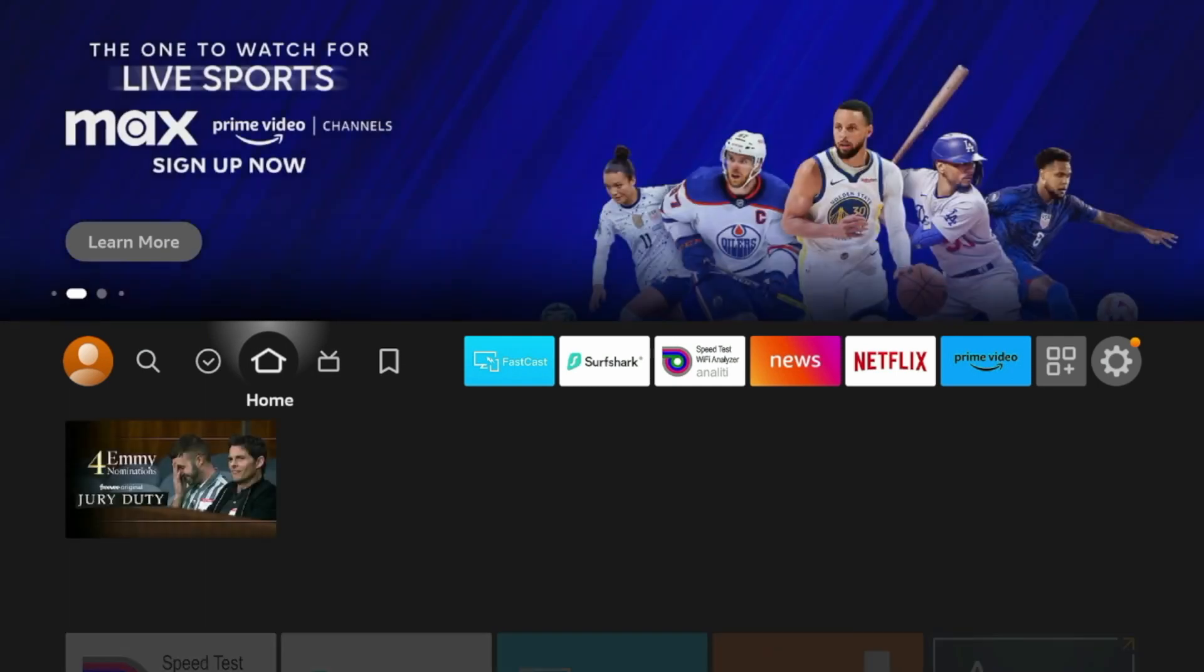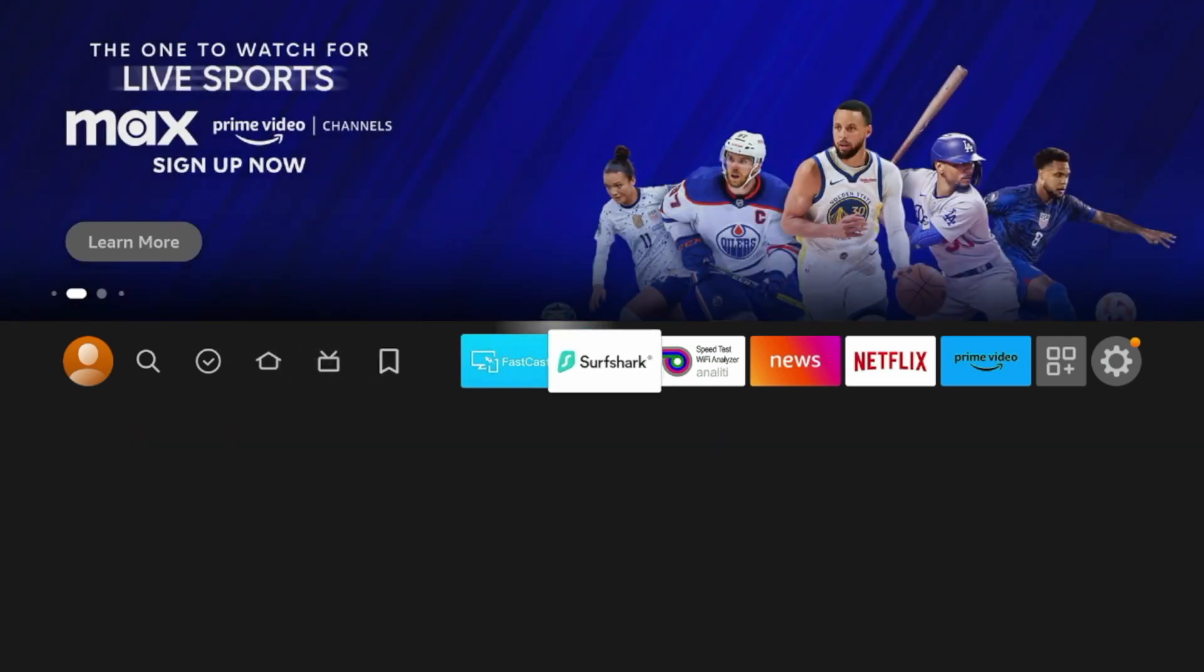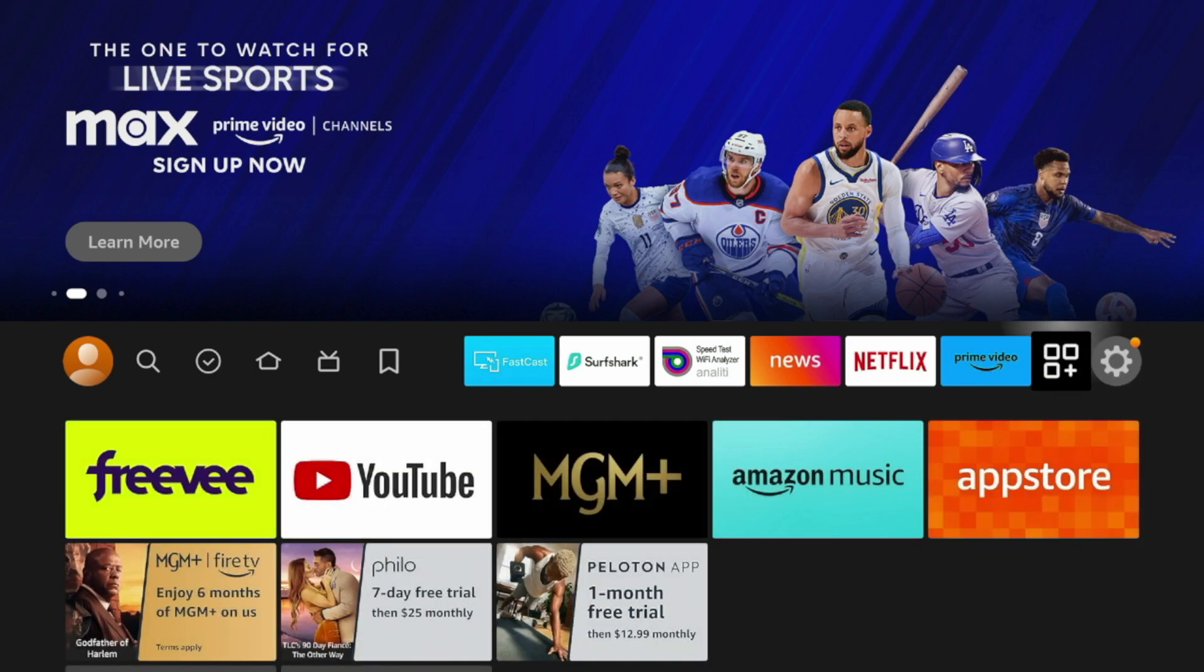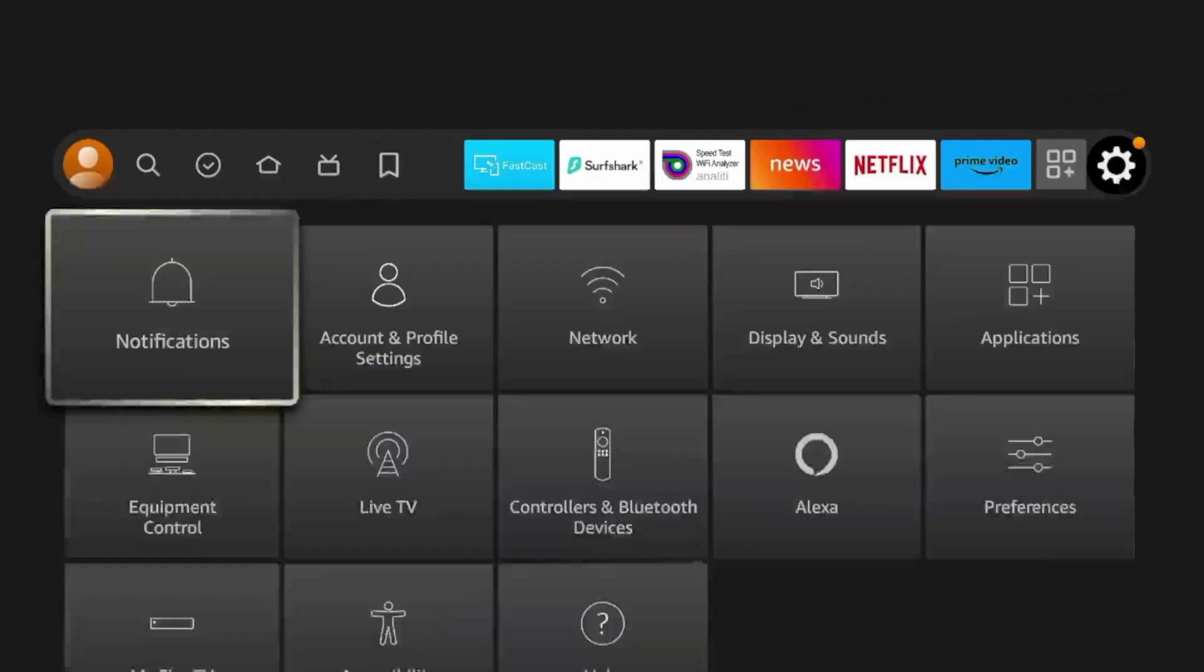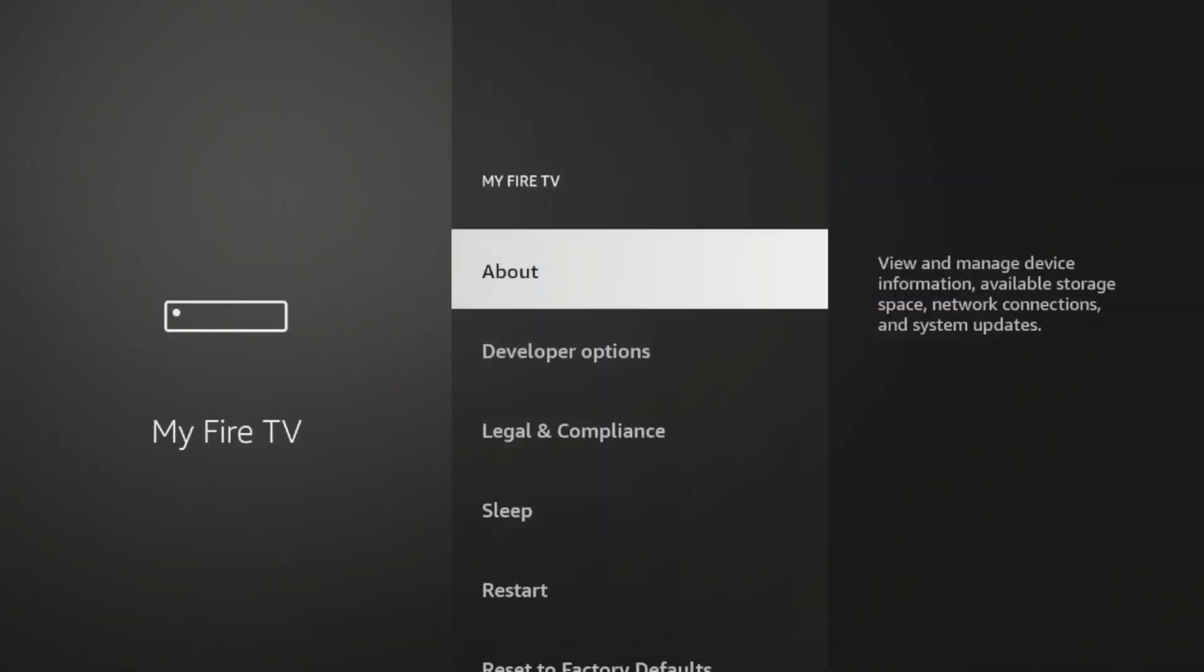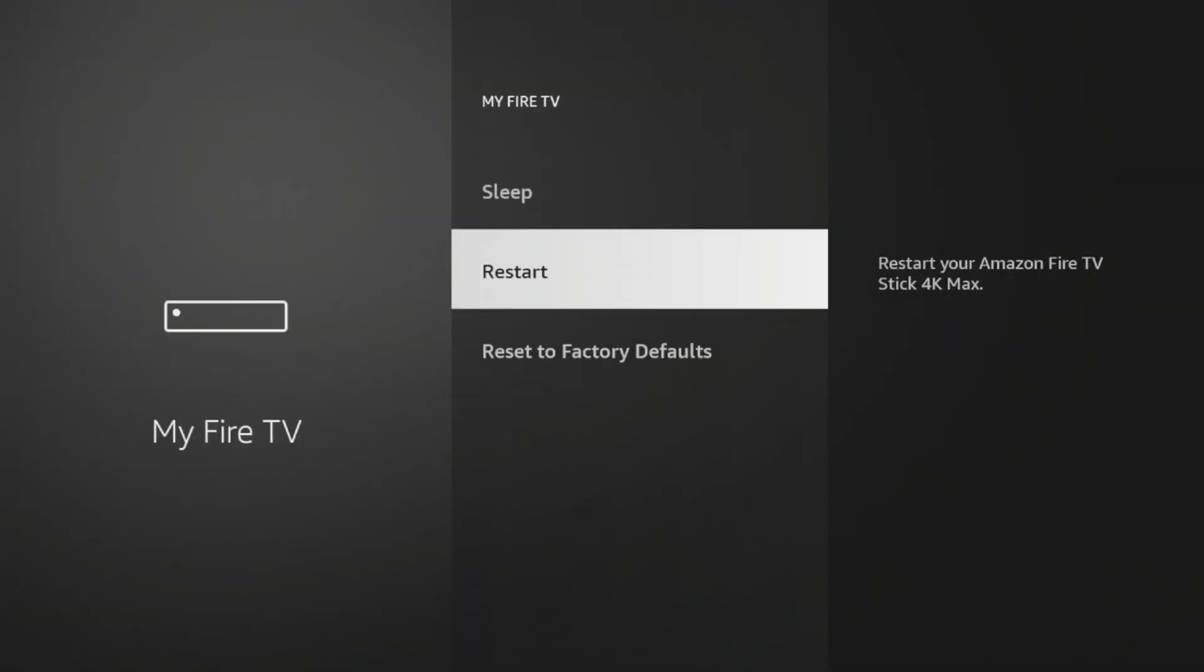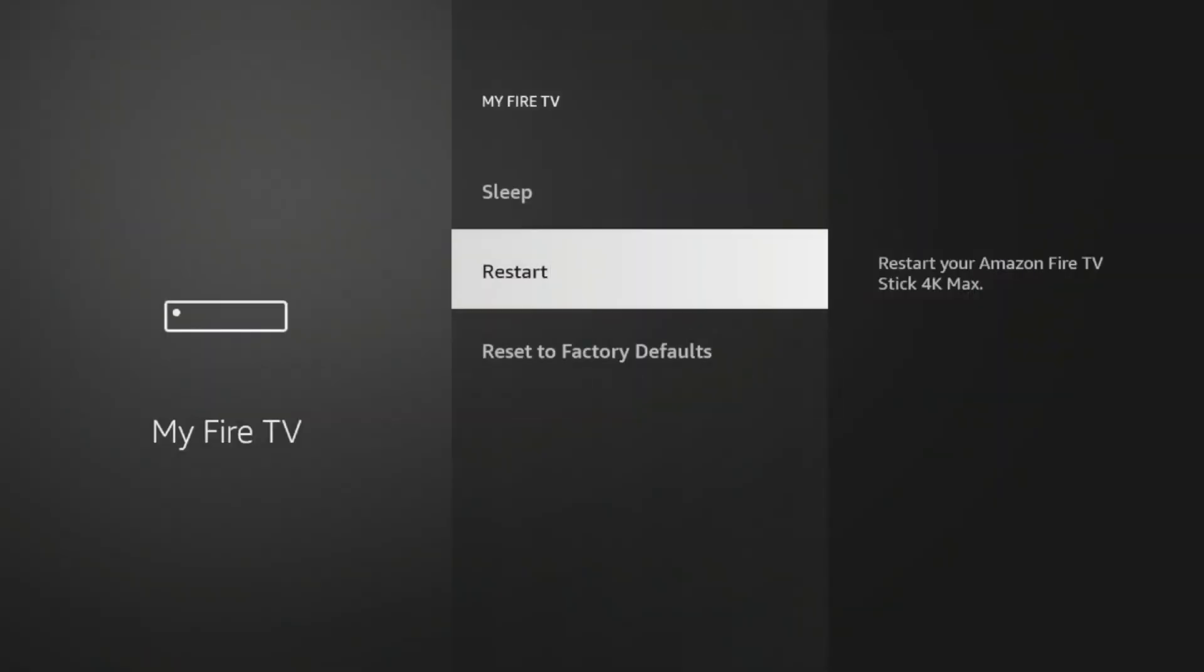Another quick tip for improving Fire Stick speeds is to do a simple device restart or reboot. Now to do that, hover over the settings, scroll down and click My Fire TV. Scroll down, and you should see an option here for restart. I'm going to click restart. And then you're going to get another message here. Click restart again. And it says your Fire TV stick is turning off.